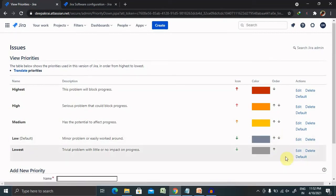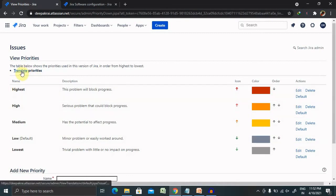If you want to translate this priority in some other language, you can also do that just selecting on translate.